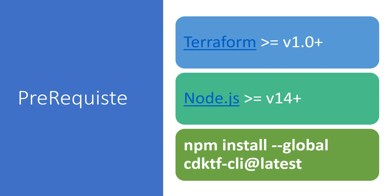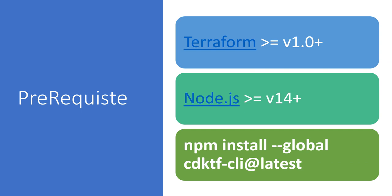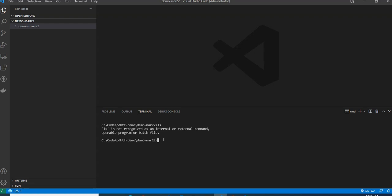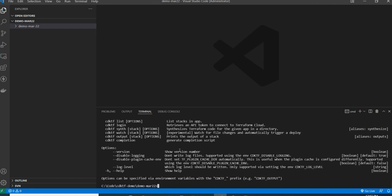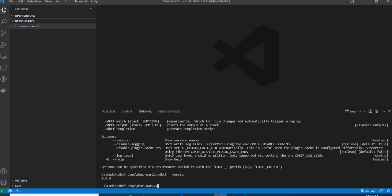Now let's get into the demo. I've already installed the CDKTF CLI. To verify the installation, I can run the command cdktf --help or use the version command. Let me run the version command — it shows the installed version.